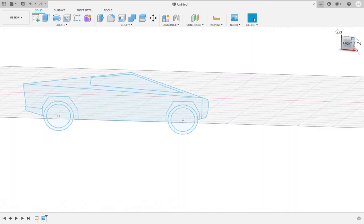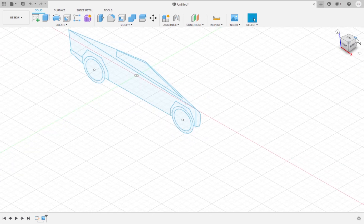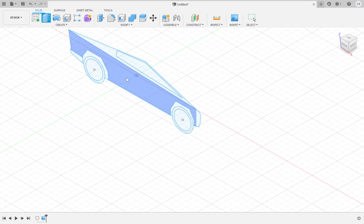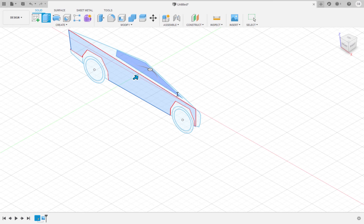Now we are going to make our truck three-dimensional by extruding the sketch that we just drew. Extrude the lower body of the truck by 23 millimeters.